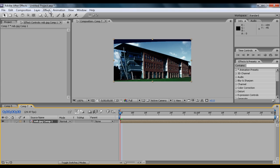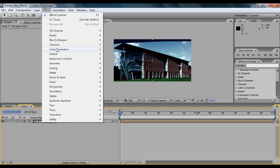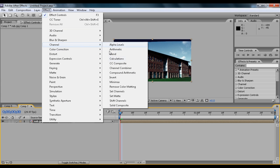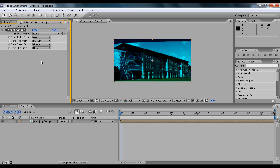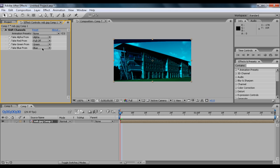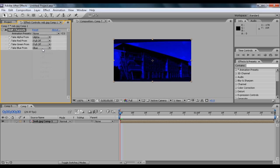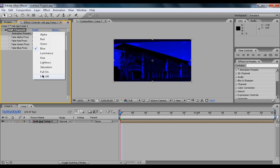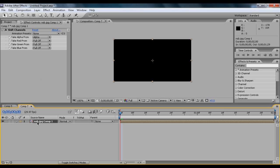Then you can go to Effect, Channel, and go to Shift Channels. And then go to Take Alpha from Alpha, then take Red from Full Off, and just tick Full Off for all the rest, and leave Alpha for Take Alpha.